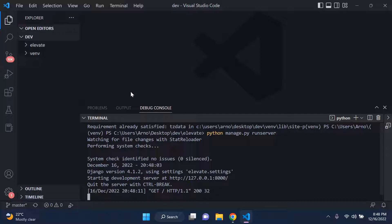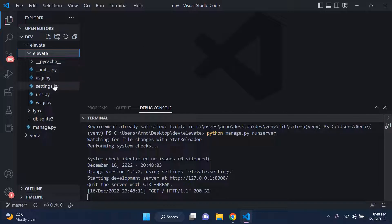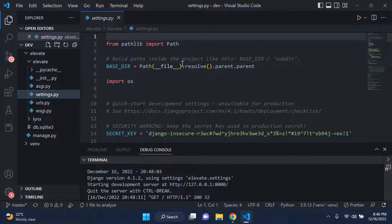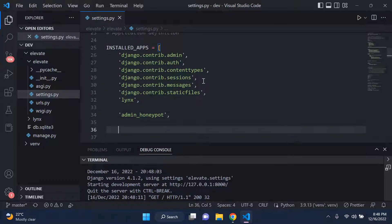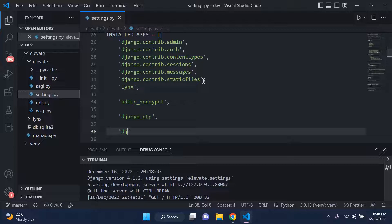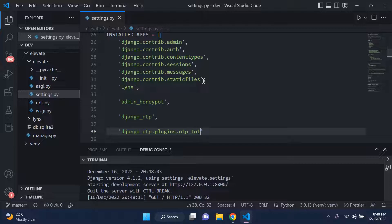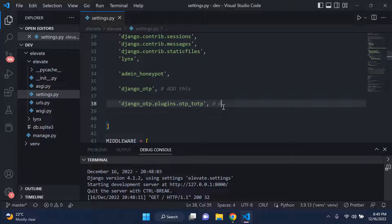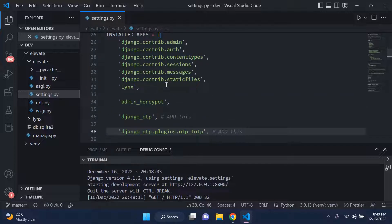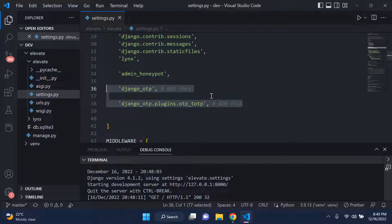Now we need to configure our multi-factor authentication. We need to add the required Django OTP configurations - specifically the apps that come with the Django OTP package. Head over to your settings.py file and go to INSTALLED_APPS. Add 'django_otp', then 'django_otp.plugins.otp_totp', and be sure to add commas. You only need to add these entries to your settings.py file.